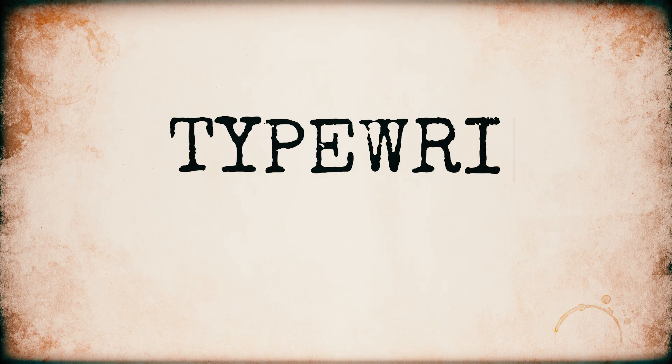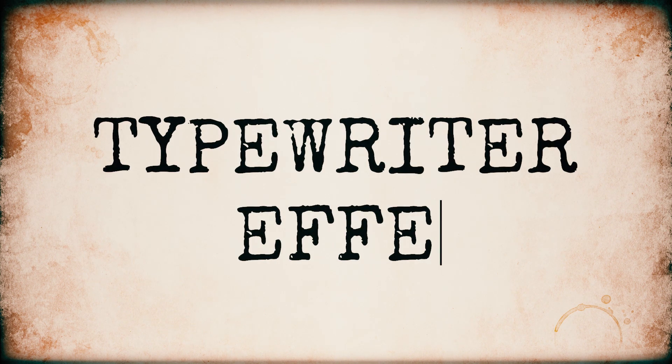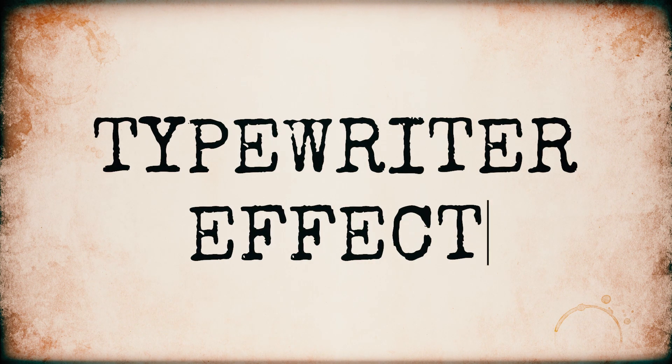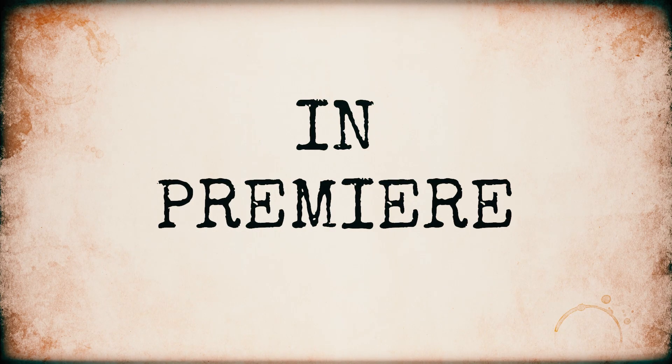Hello guys! In this video I will show you how to make this typewriter effect in Adobe Premiere Pro.